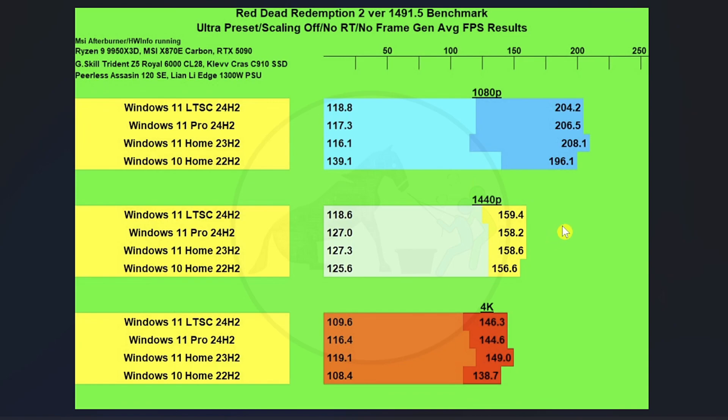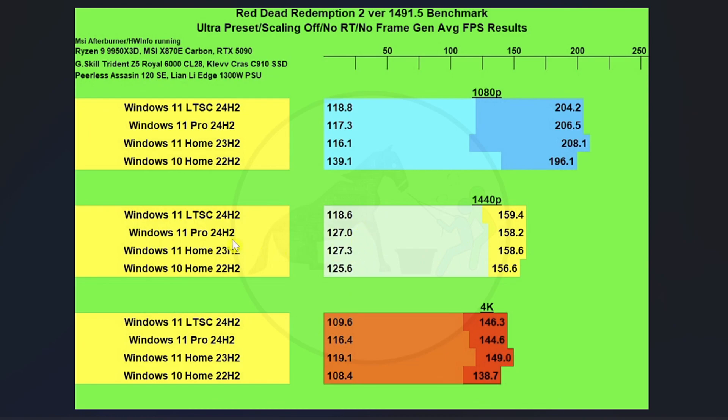And we got 1440p, where similarly, we've got pretty much a tie for the three different versions of Windows 11 and a little bit behind on Windows 10, but not by a whole lot. And then we pretty much have a three-way tie between Windows 11 Pro, Home, and Windows 10 Home on the 1% lows with Windows 11 LTSC falling a little bit behind.